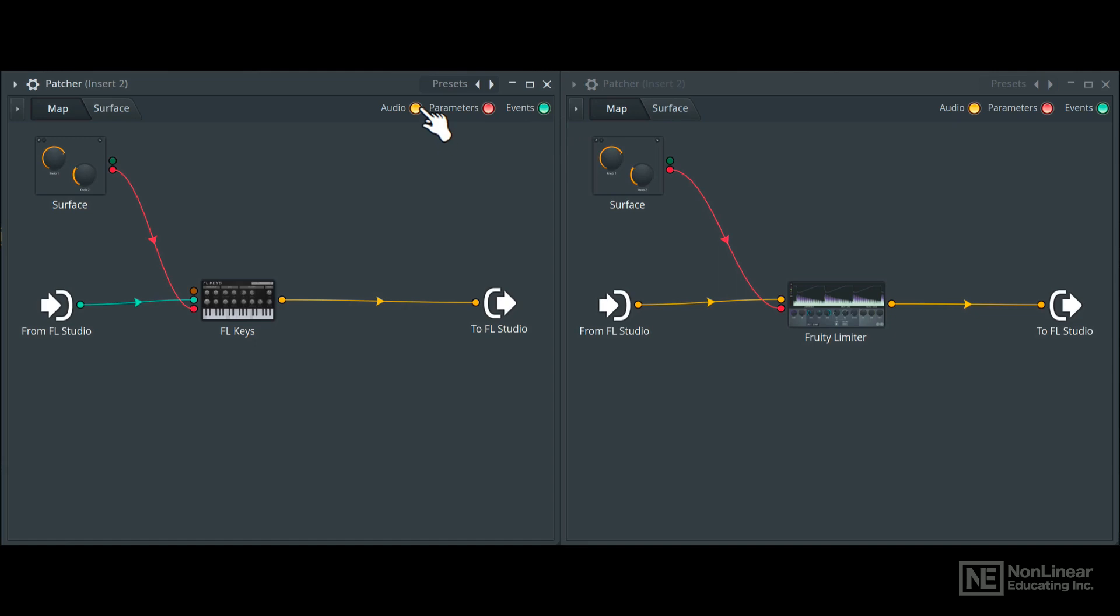Audio, as the name suggests, are audio signal patch cables. So in this example here, we have an audio signal cable. The signal from FL Keys connected to FL Studio is an audio connection.